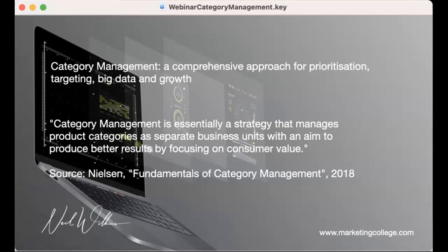That doesn't just apply to retail — it applies to all of us, whether you are a product-related business or you could translate the word product into a service. There's something in this for everybody, and this is why I'm really excited by category management as a concept, as a strategic process.